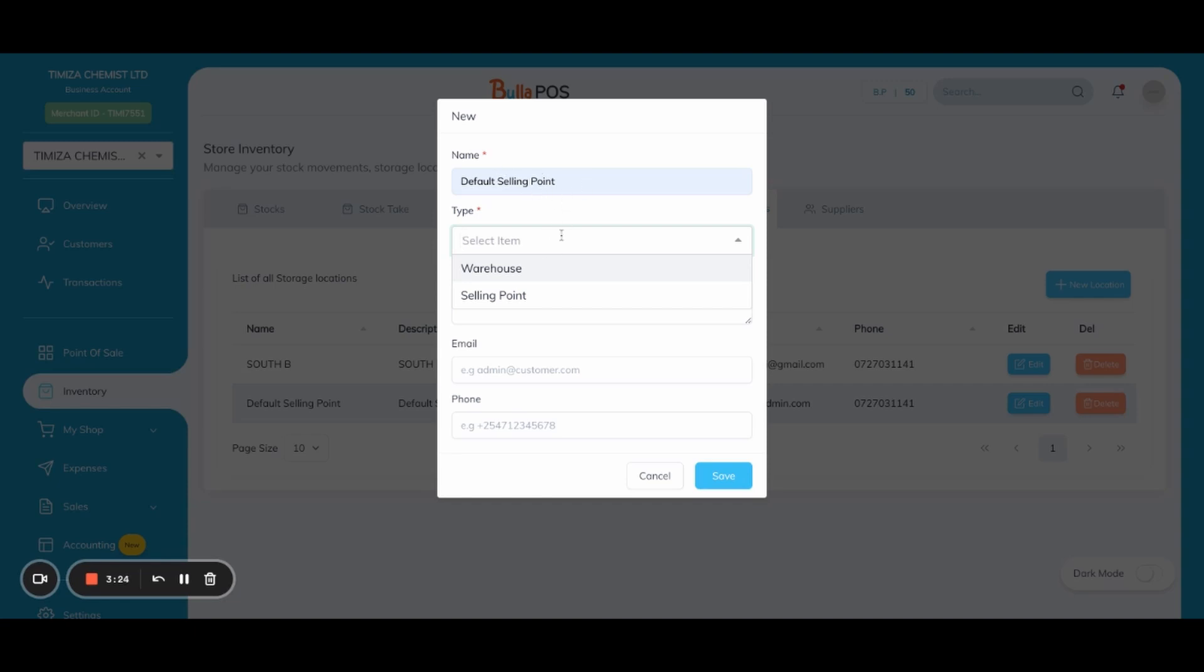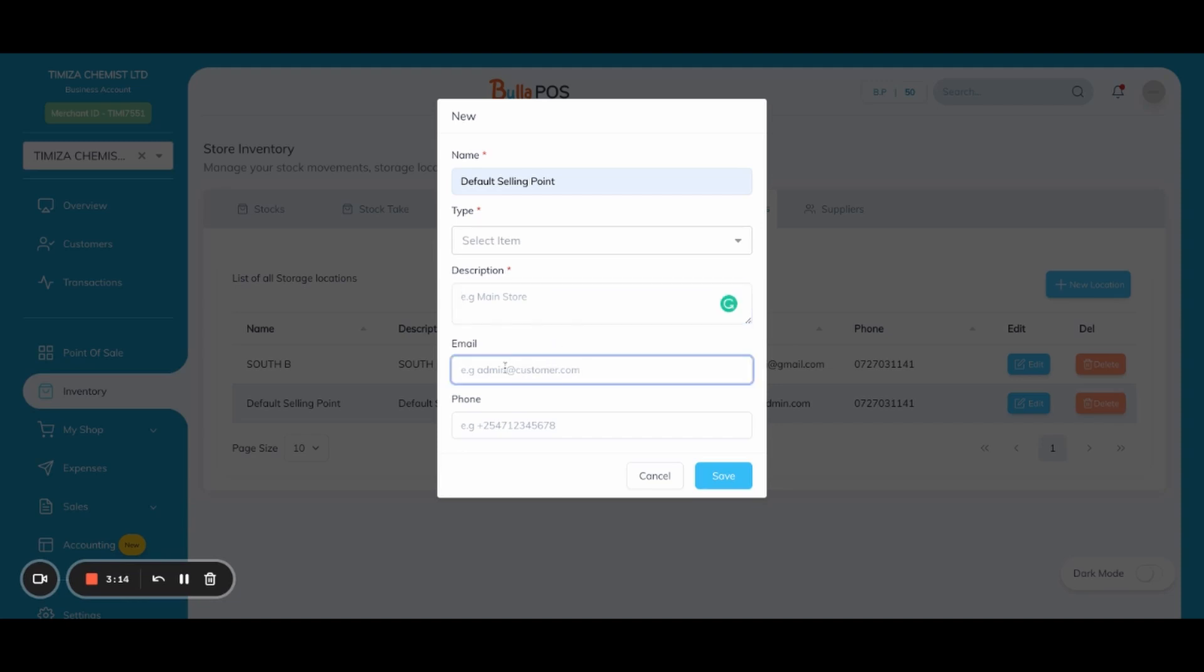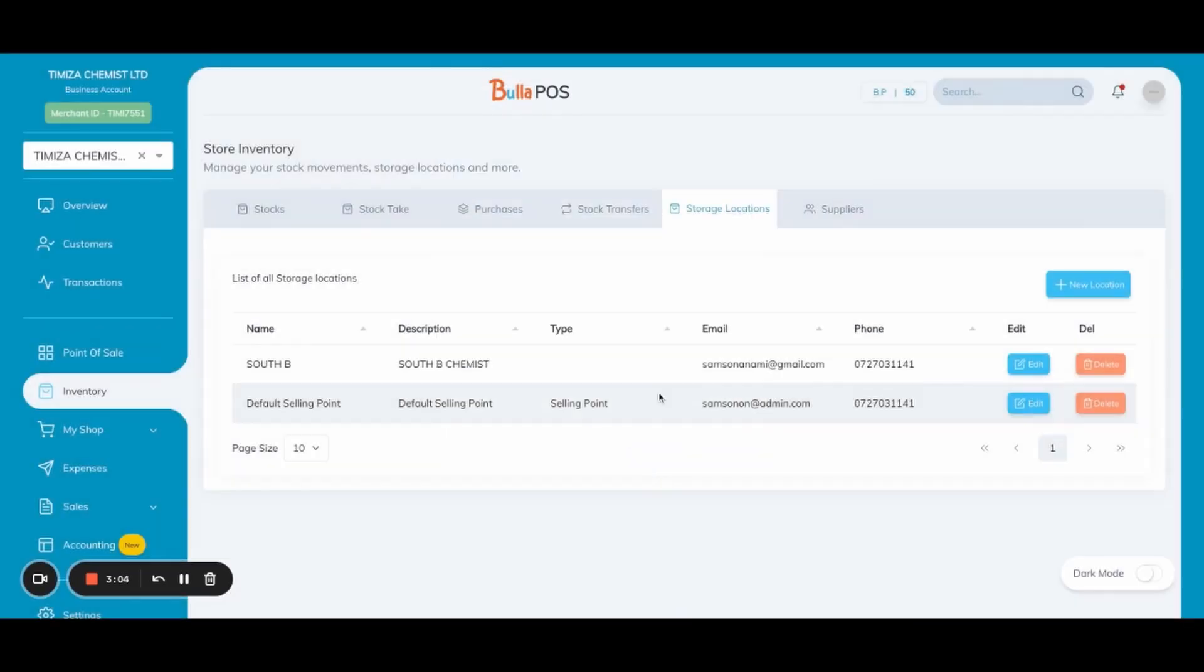The location might be a warehouse or a selling point where you sell items with no story. You can add a description and then you can add a contact email and a contact phone based on that location, because your locations are far apart whereby you need to communicate to certain locations.